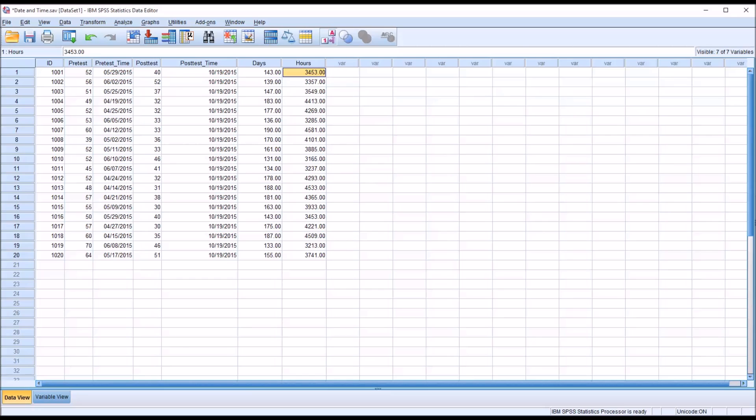I hope you found this video on calculating date and time differences in SPSS to be useful. And as always, if you have any questions or concerns, feel free to contact me.